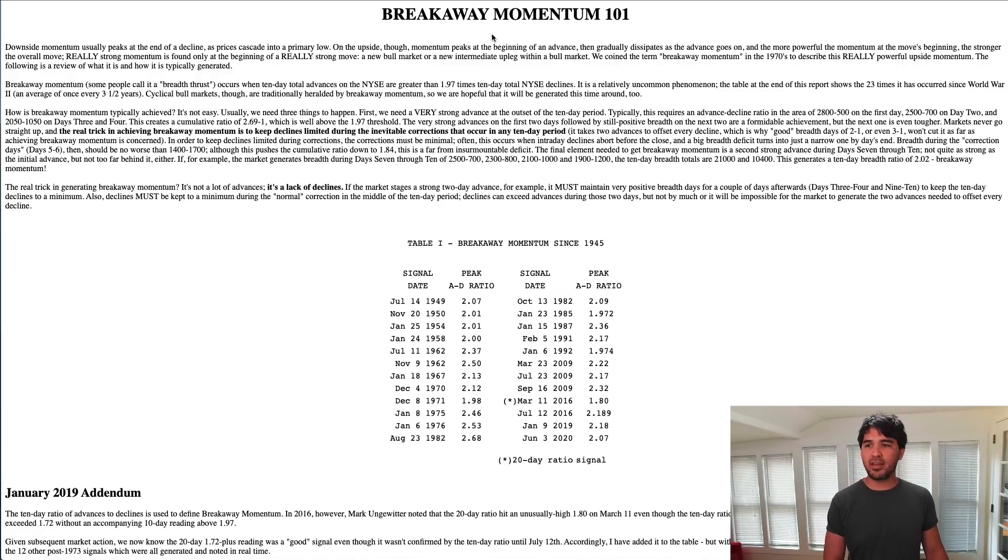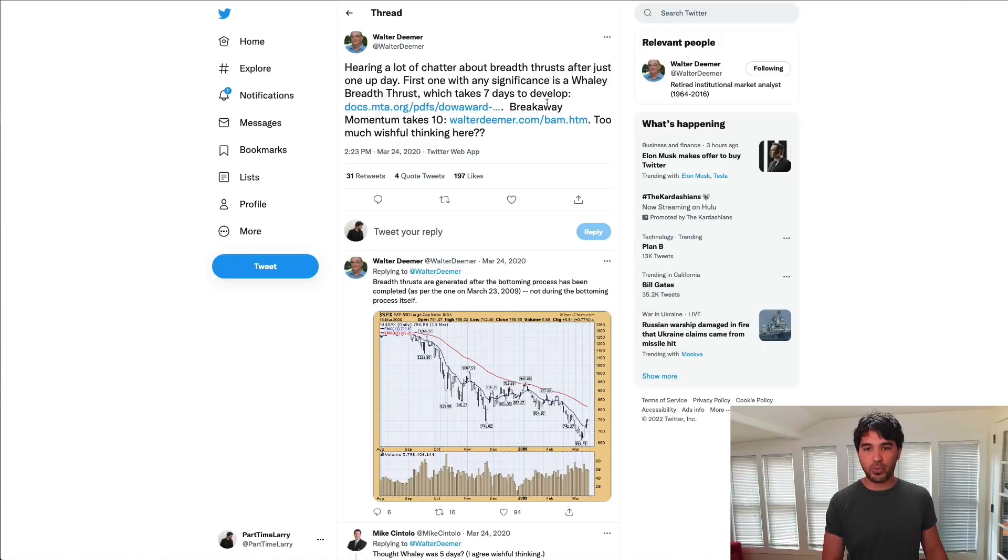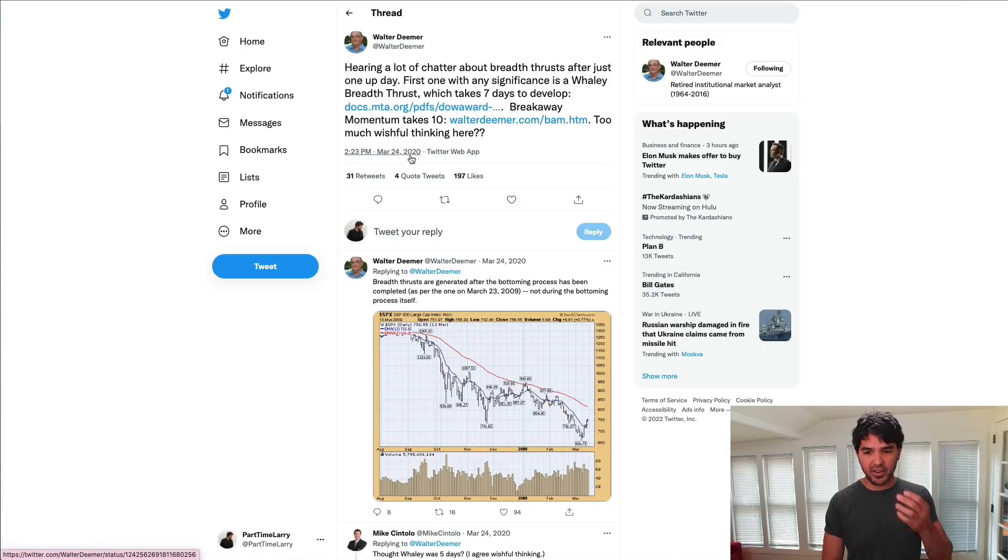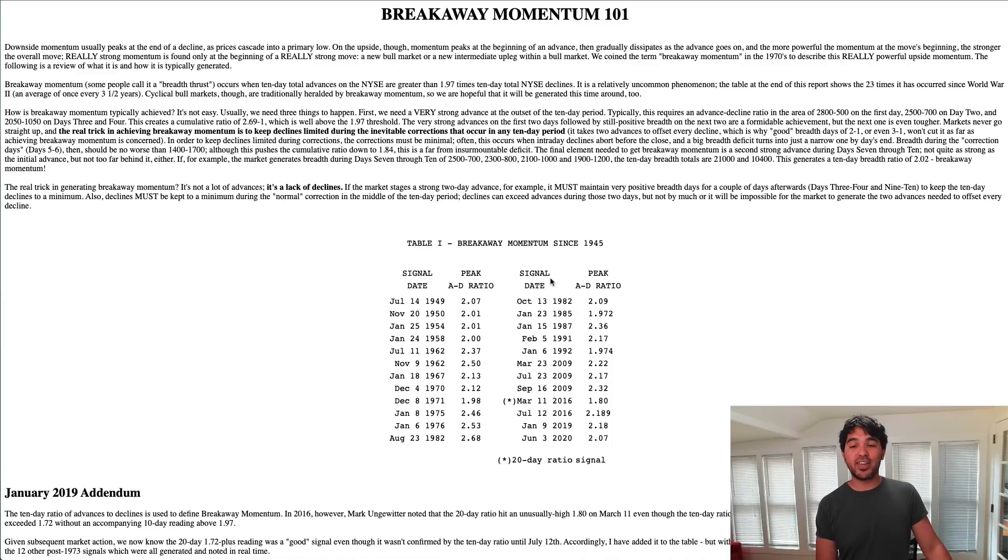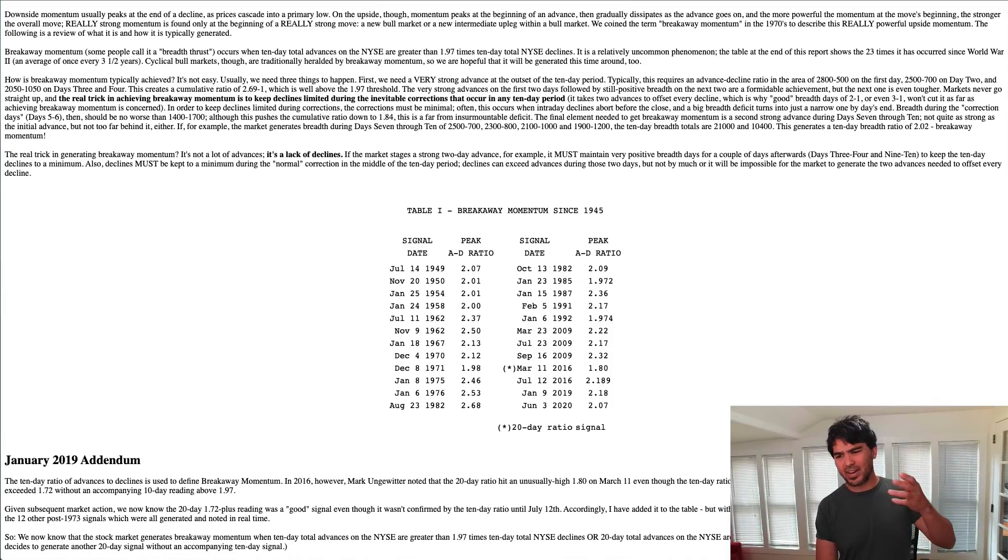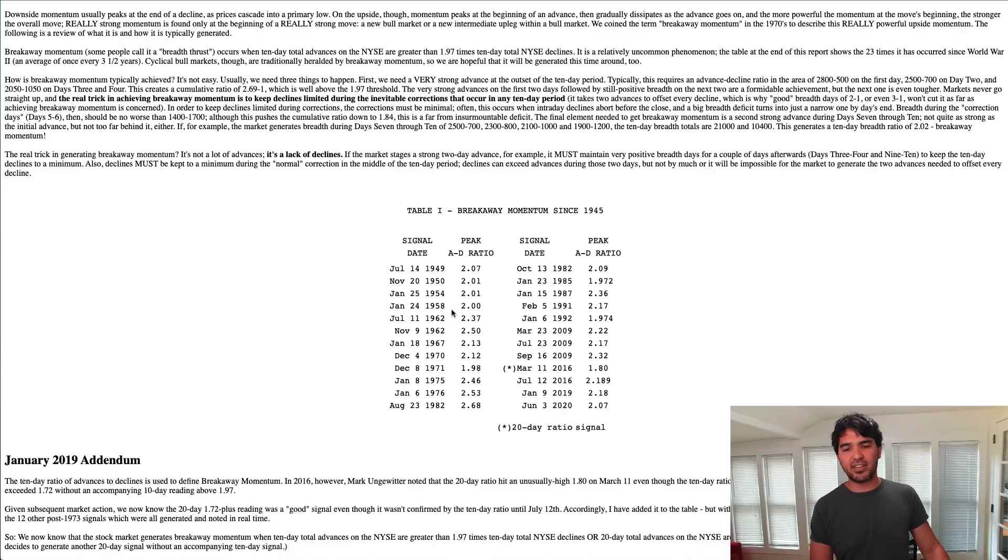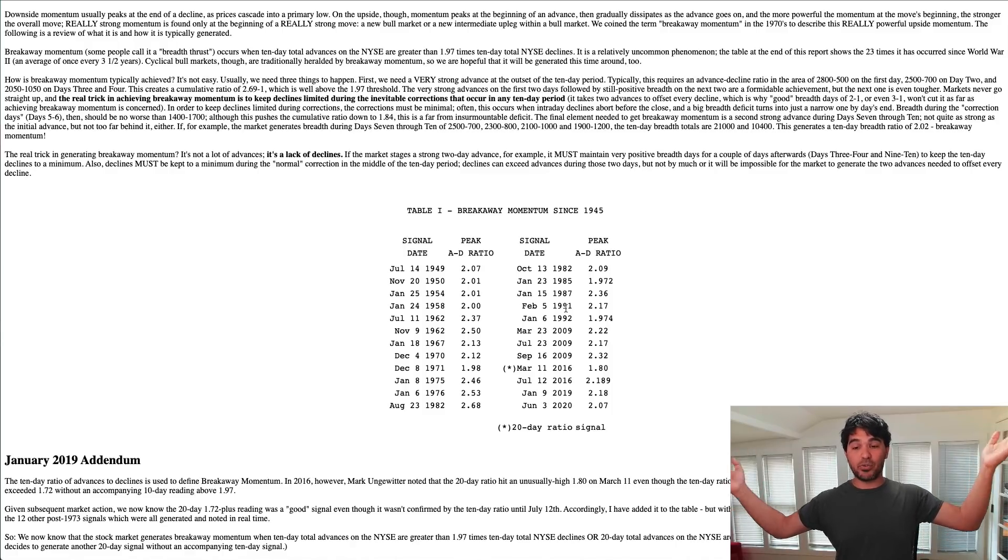He's a market timer who's very active on Twitter. On March 24th, 2020, during the COVID crash, he was looking for a breadth thrust at the bottom. In this article, he discusses the advance-decline ratio and when that number exceeds 1.97 or about two. He lists all these different dates when this particular situation occurred and there were great returns after that.